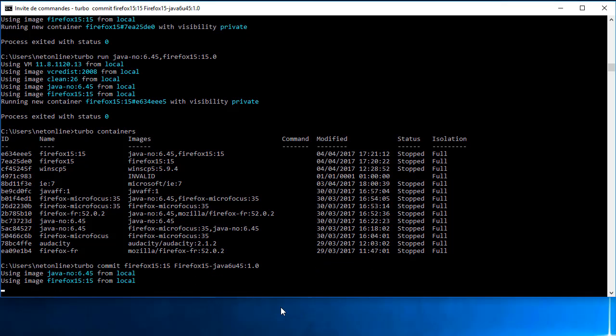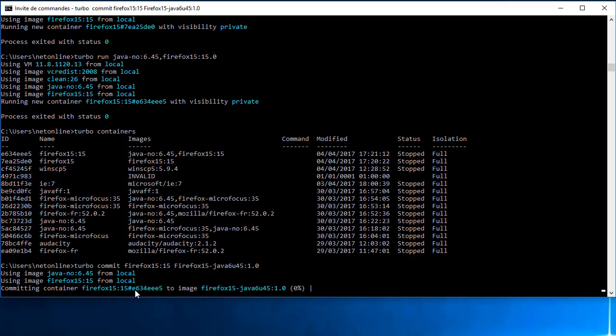Je valide. Vous voyez bien que je commit le conteneur Firefox qui était en haut en une image.